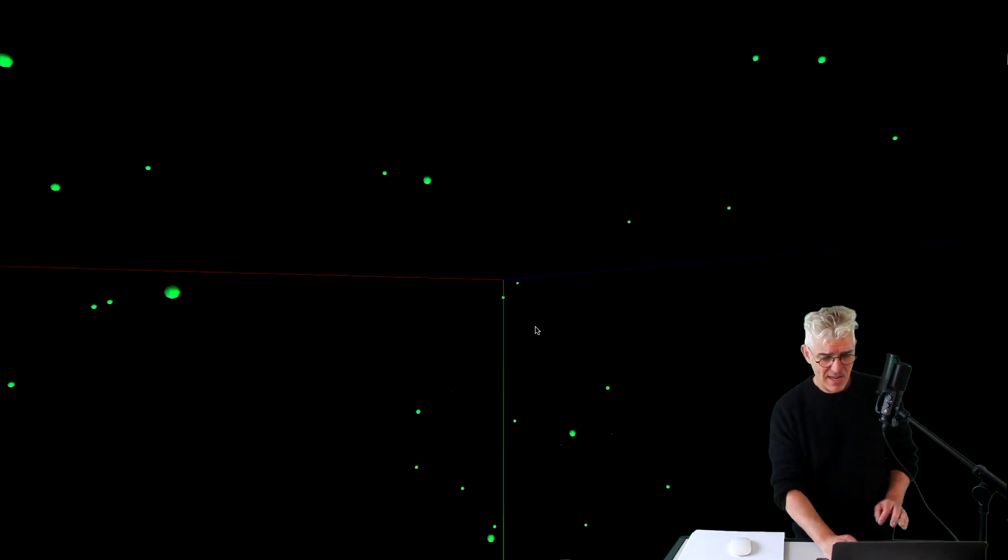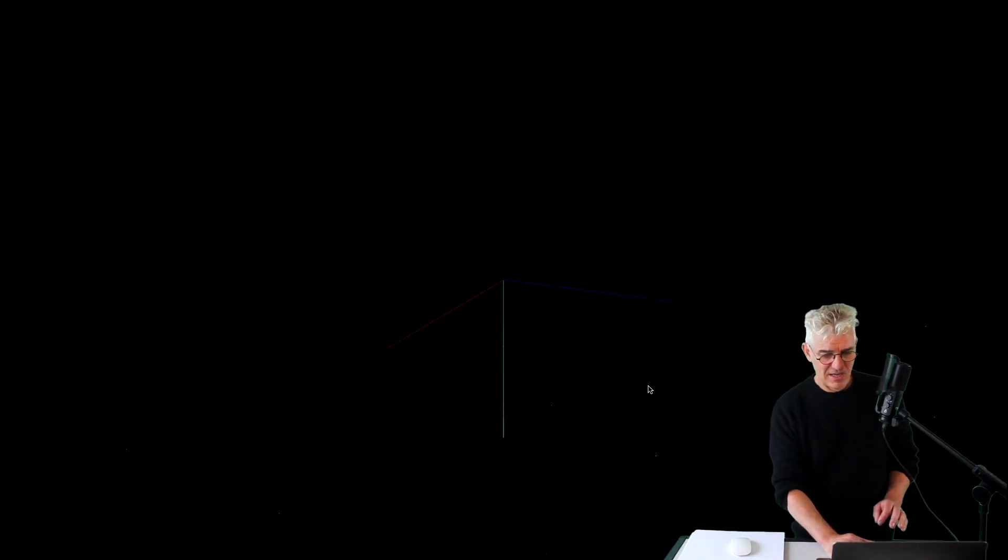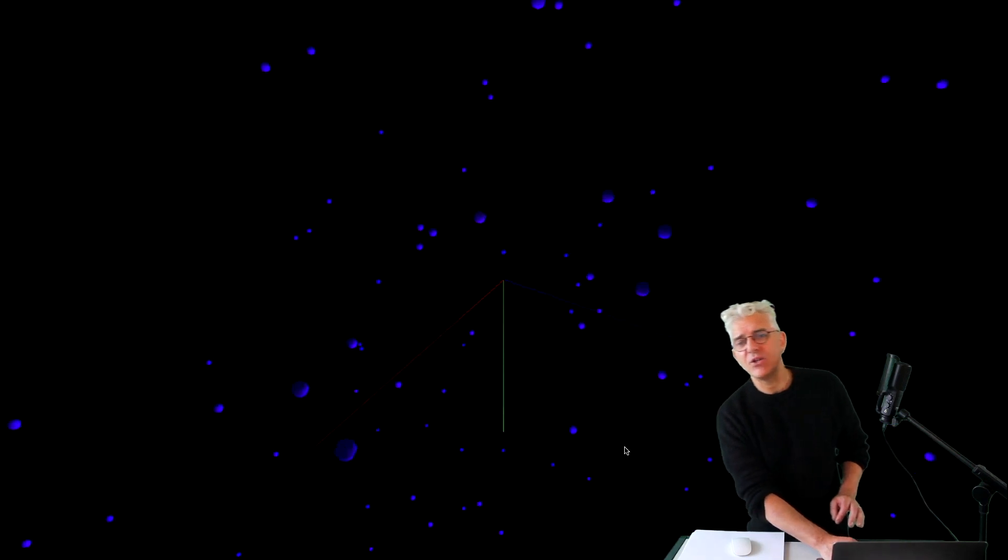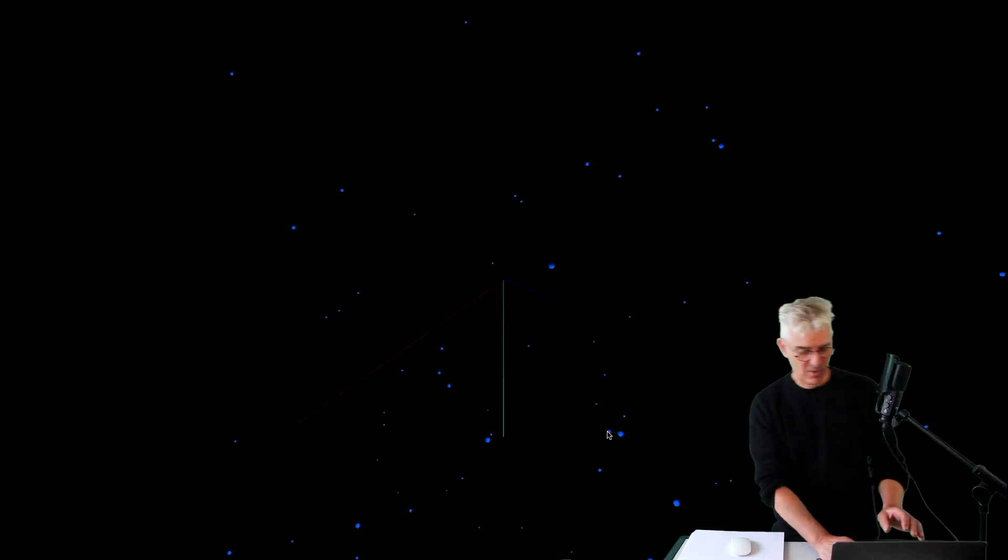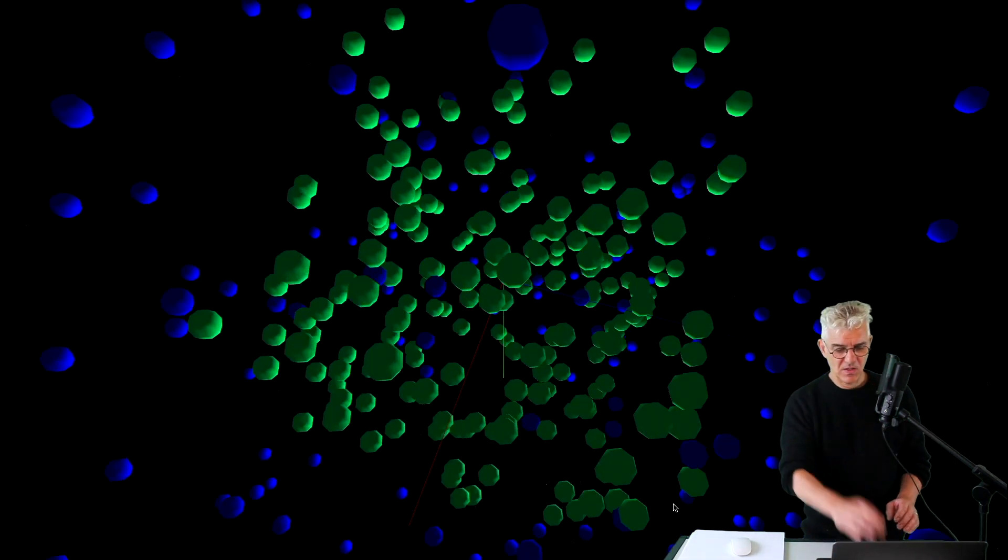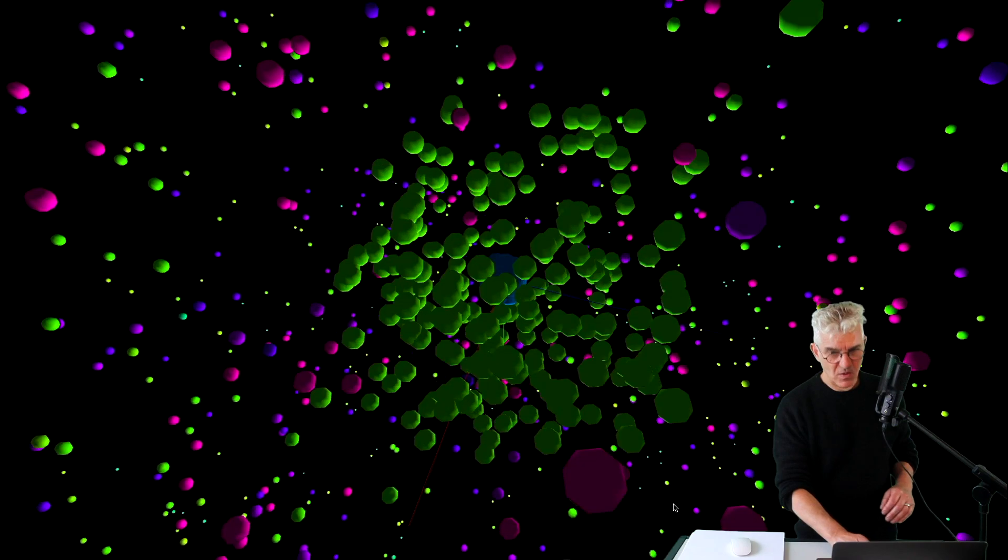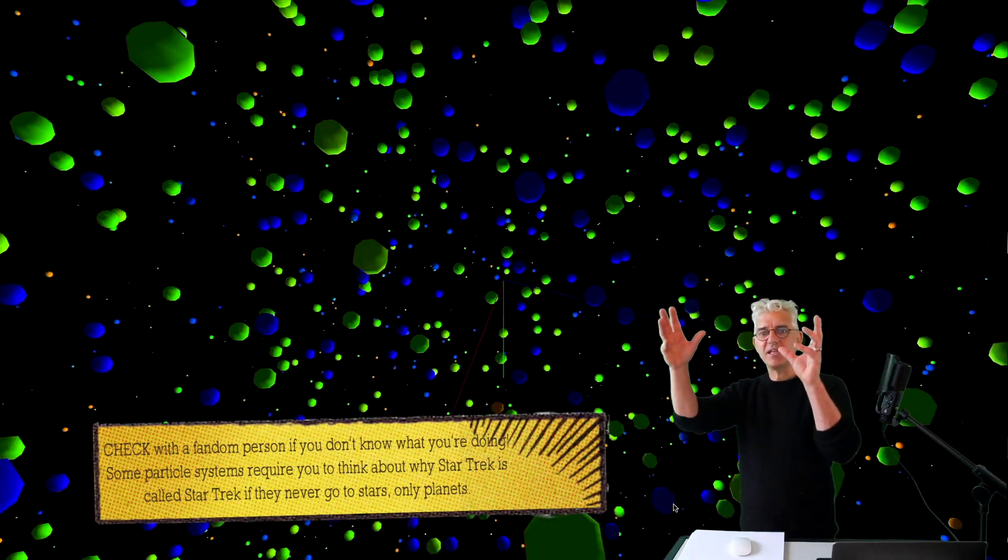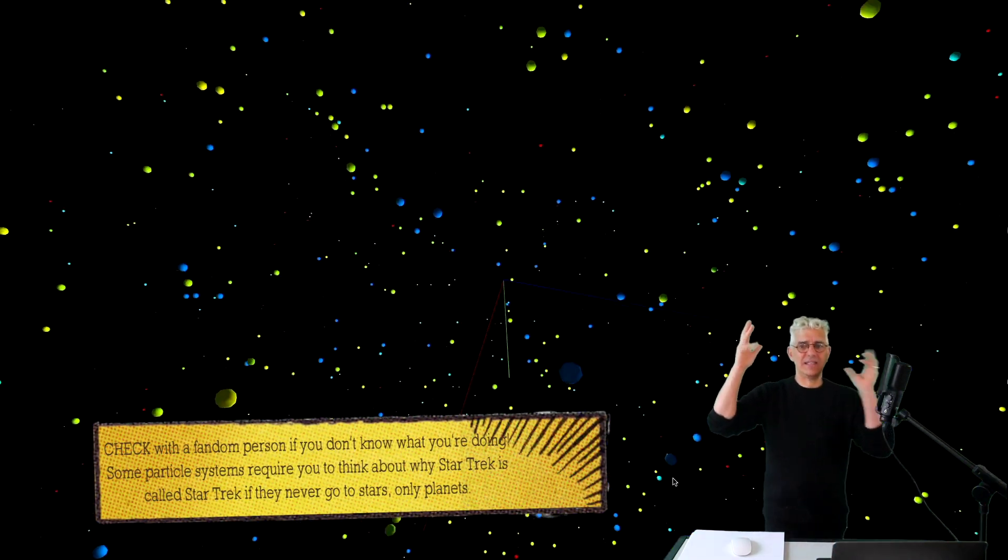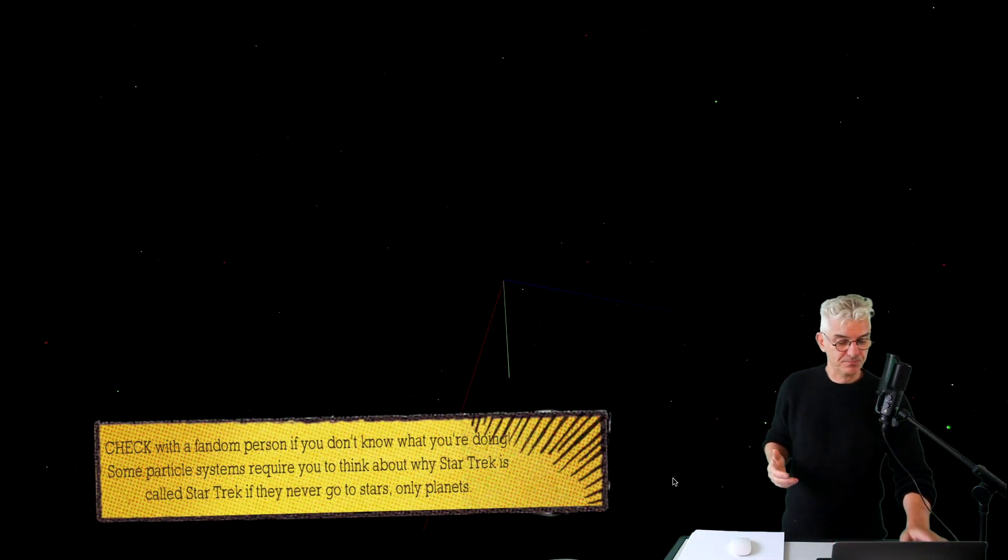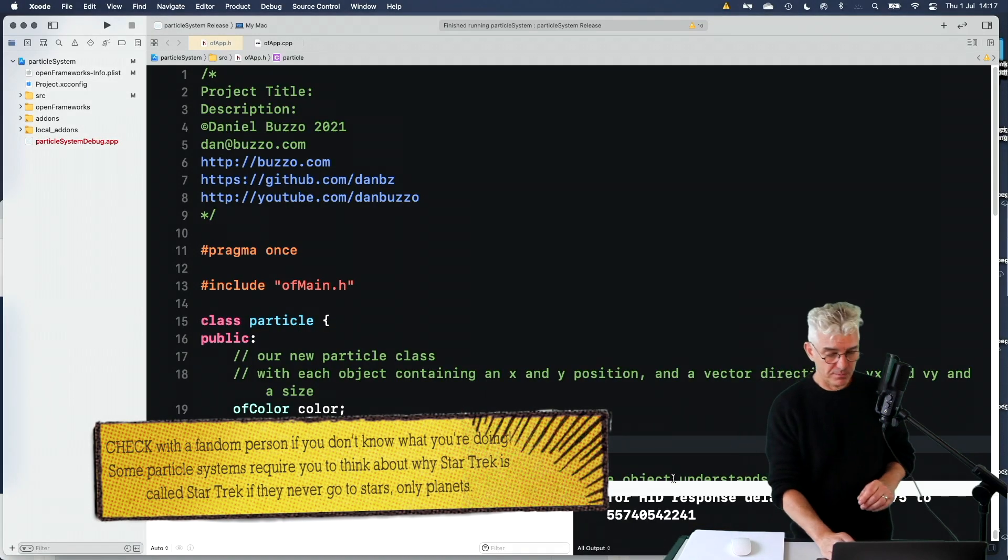And they obey gravity in 3D, and we can use the easy cam to go and see our exploding firework particles. So coming to the code.